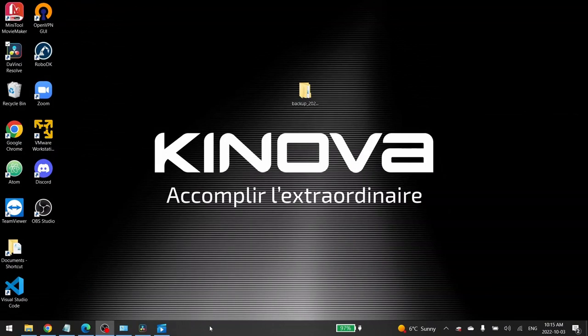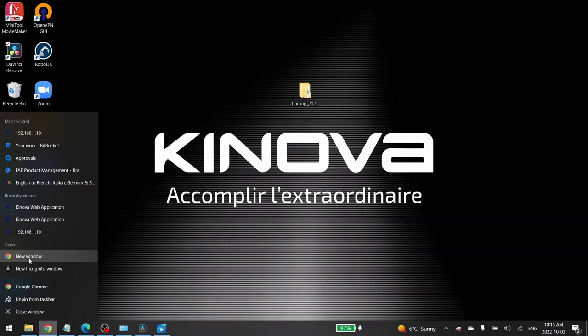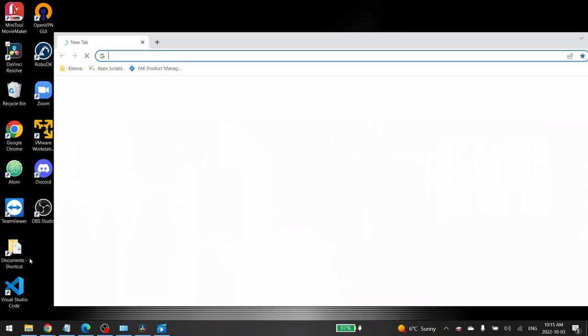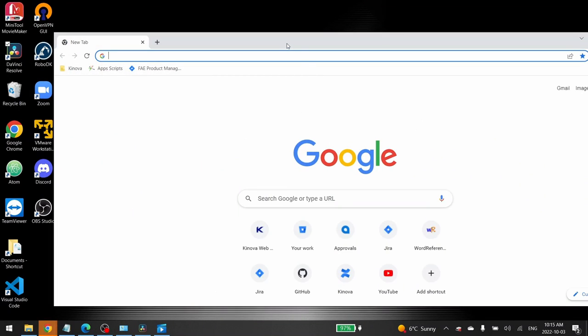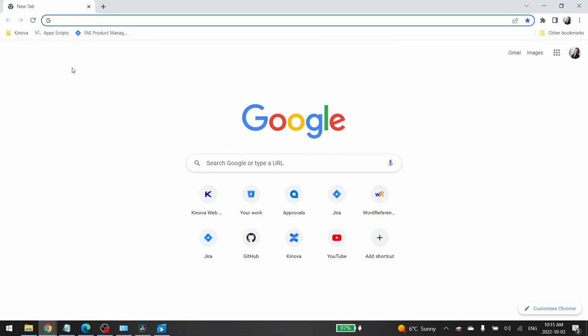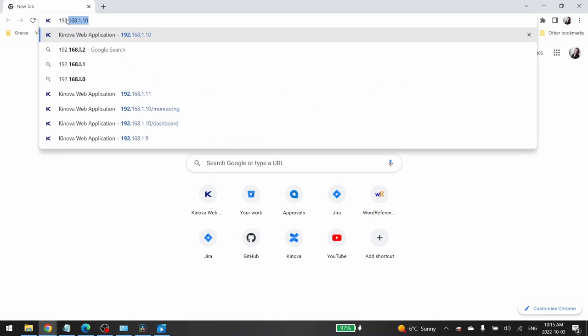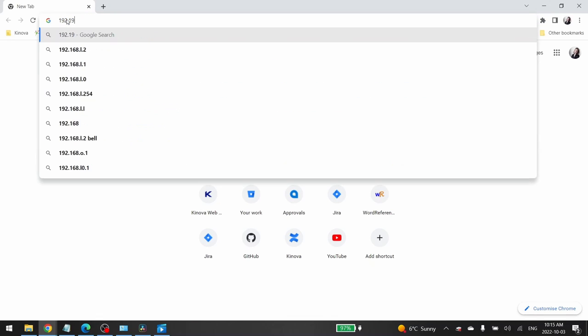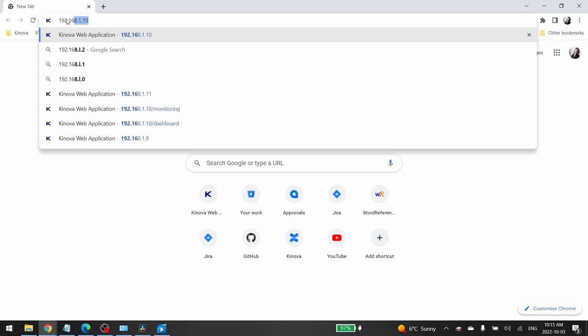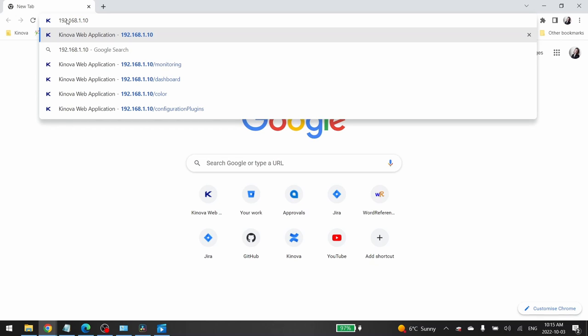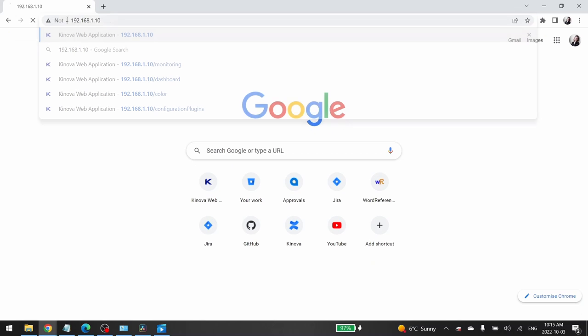To reach the web app, open a Chrome tab. Then enter the default IP address of your robot, which is 192.168.1.10, and then click on enter.